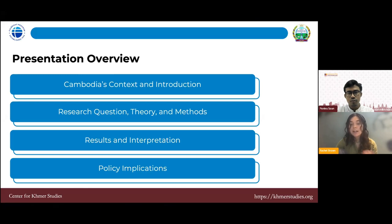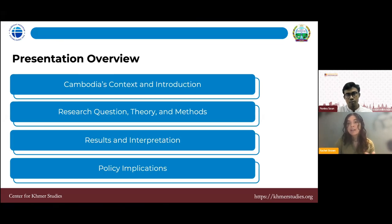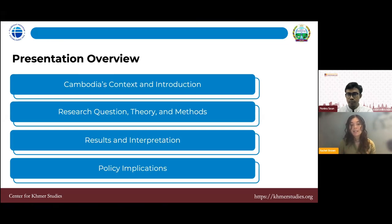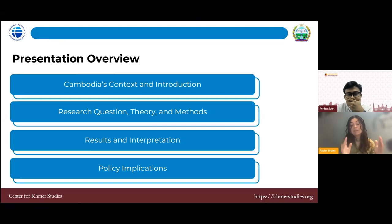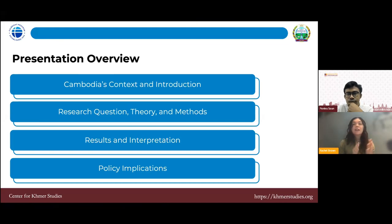So first in this presentation, I'll go over the overall agricultural economic context in Cambodia — a brief introduction about why technology adoption is so important. Then I'll go into study specifics: research questions, theories used, and methodology. Then results, interpretation, and policy implications. Hopefully we can come out with some good data and good ideas for Cambodia's agricultural landscape moving forward.